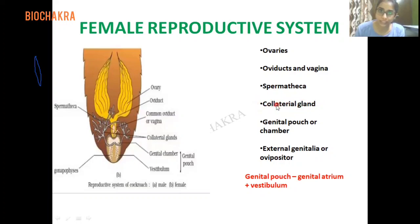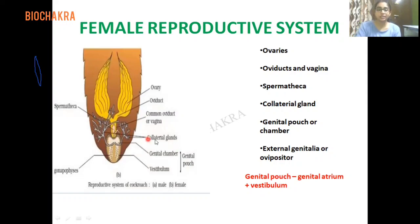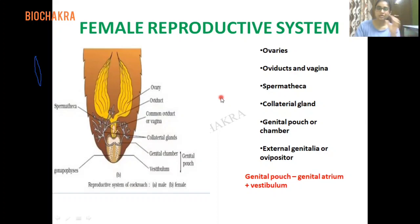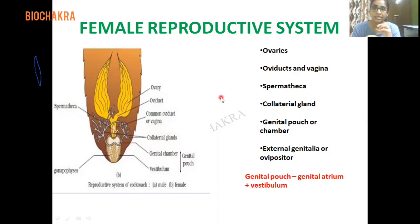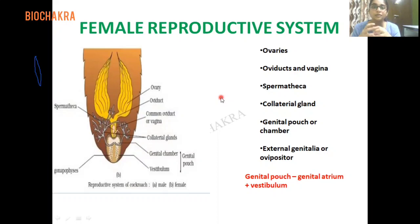The collateral gland is a branched structure — you can see the branch-like appearance in the diagram. Just as the phallic/conglobate gland formed the outer covering of the spermatophore in the male, the collateral gland in the female forms a hard egg case around the fertilized eggs. This hard egg case is called the ootheca. So: collateral glands secrete the hard egg case known as ootheca. It is a branched, paired structure.